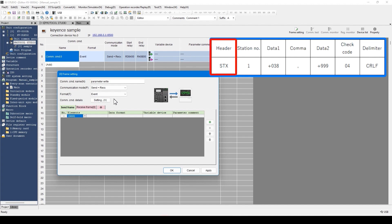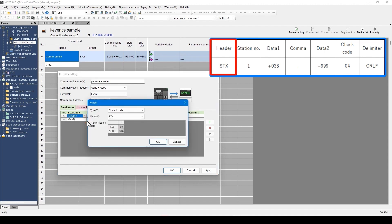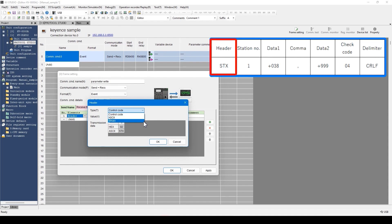First, let's set the header. From the pull-down menu, select Header. Selection is available from control code, or directly entering ASCII or binary.